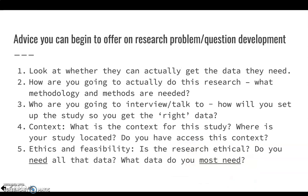To close off on this first material, you need to begin to think about whether you can actually get the data you need. You can also begin to think about what methodology and methods will be needed — and if you're doing interviews or surveys, who will you interview, who will you survey, and how will you get access to them? You need to think about the context for the study, where it fits into the field, and also your real-life context.